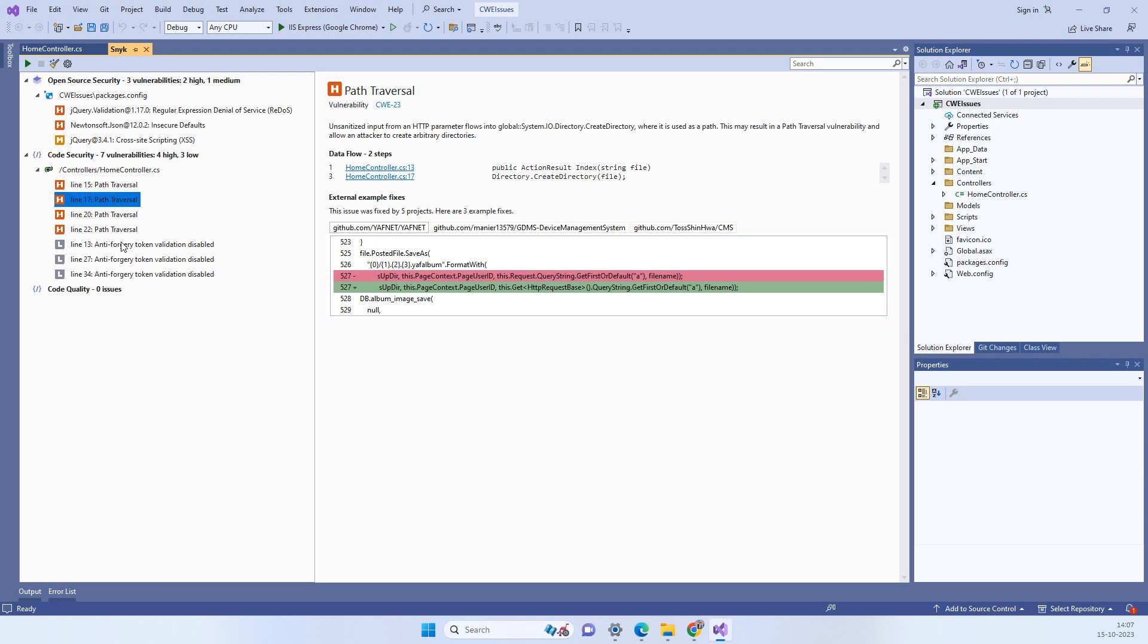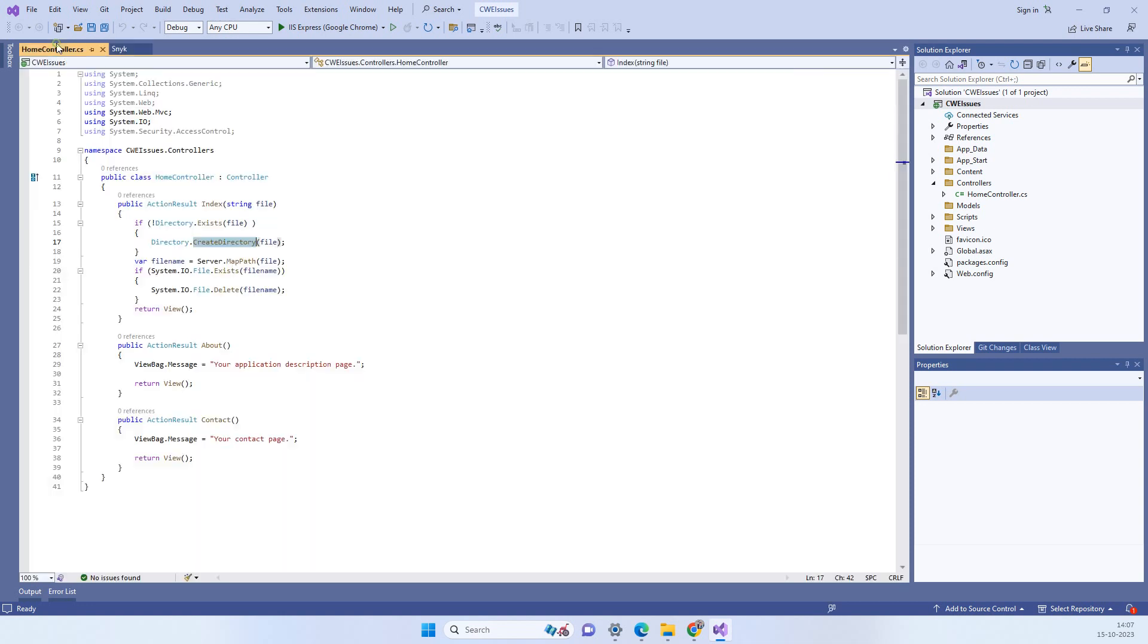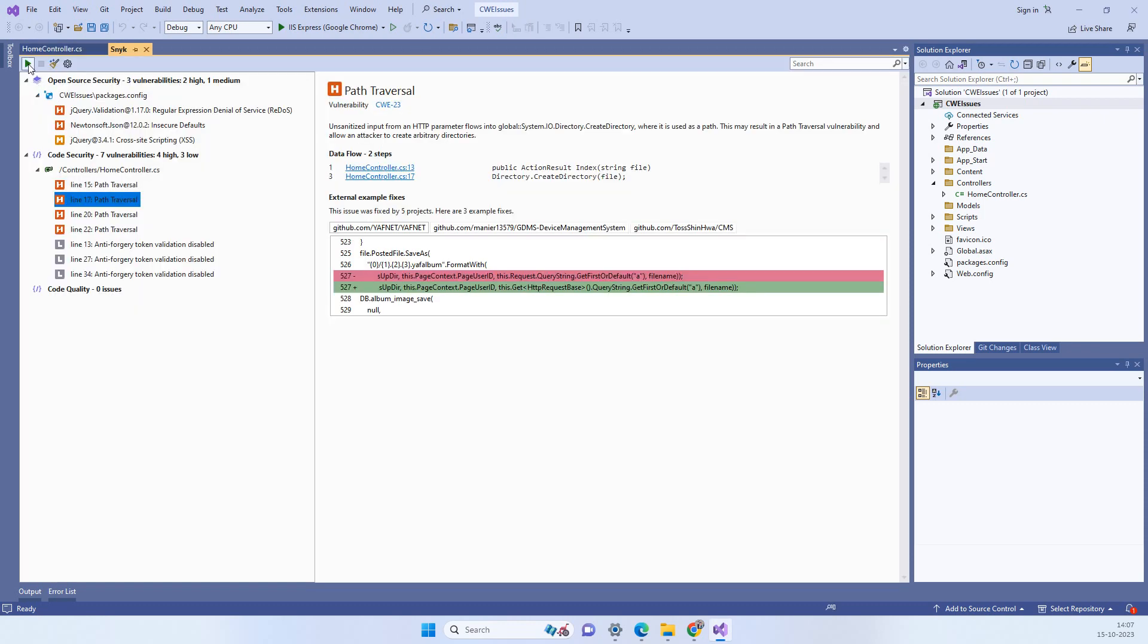So similarly it found few more issues. So this scans for your code like for the available issues. And once you think you have fixed the issue then you can again scan the code by clicking this icon. And it will again count the issues which it found. So if the count is reducing then you can think that the issues are getting resolved.